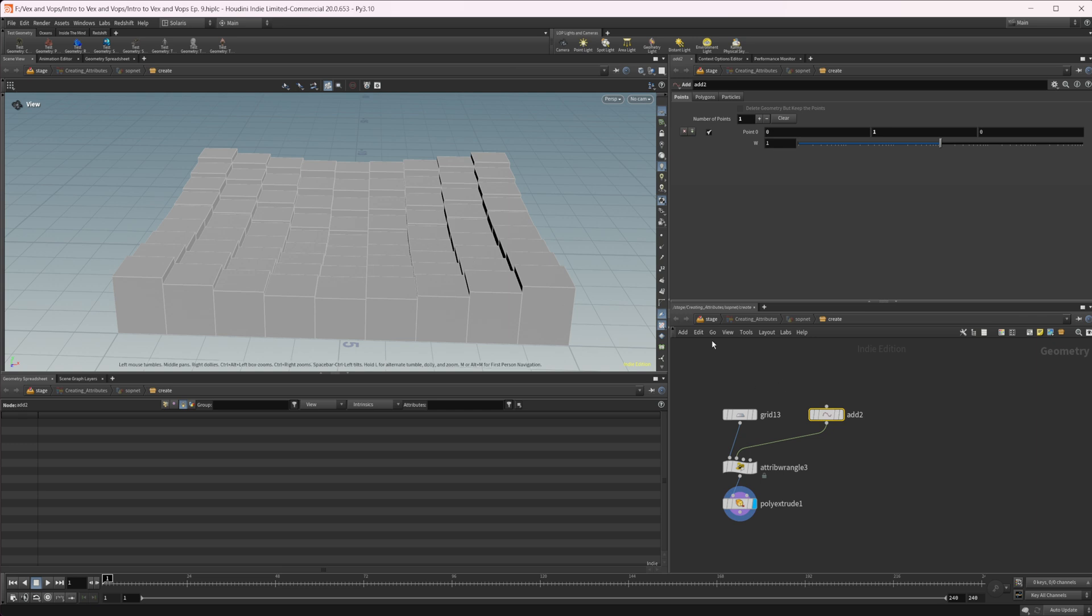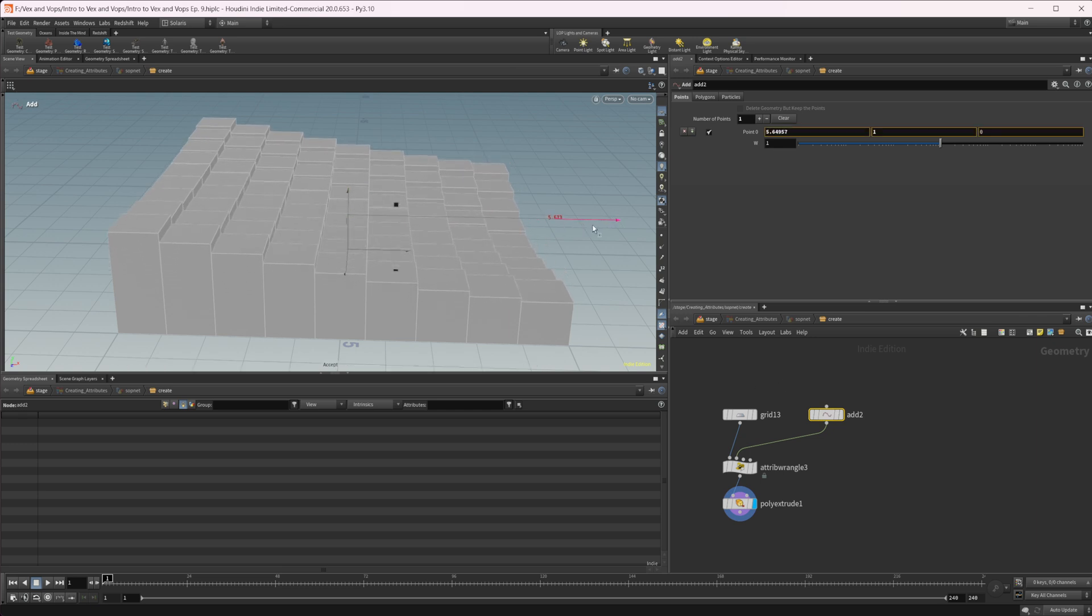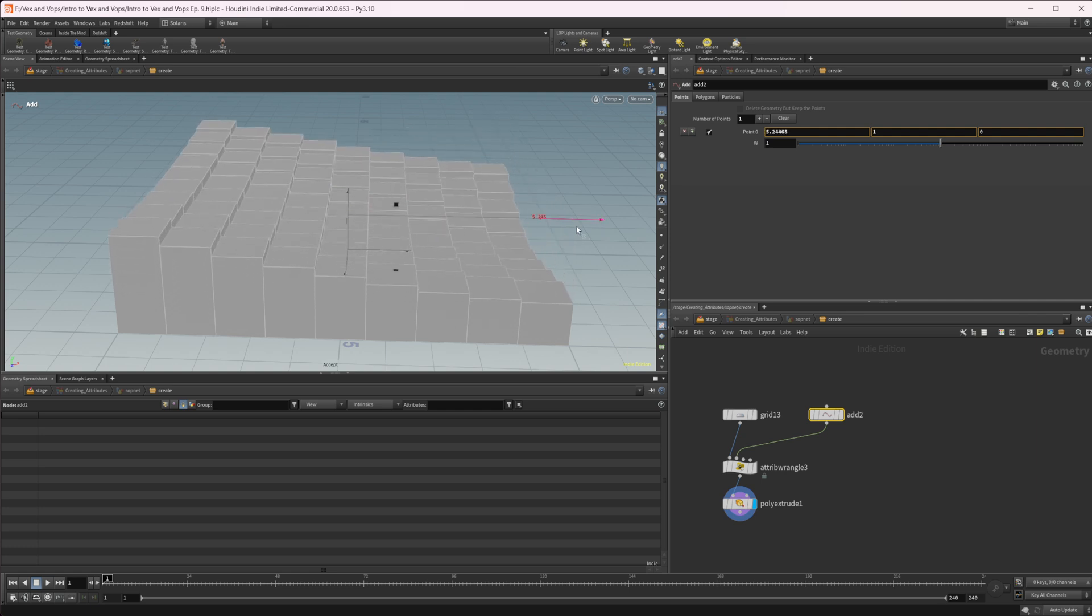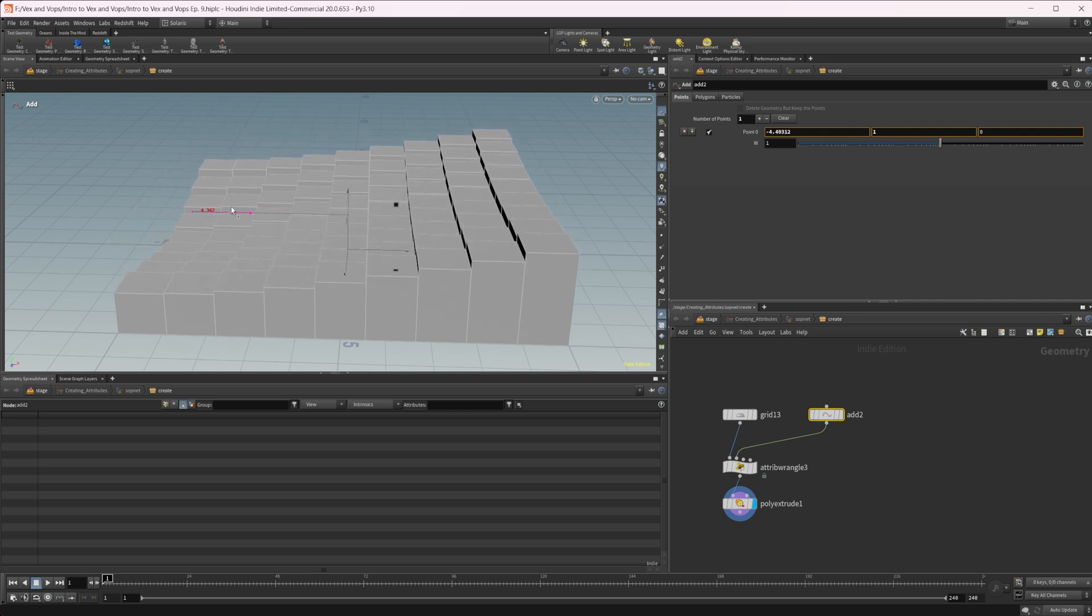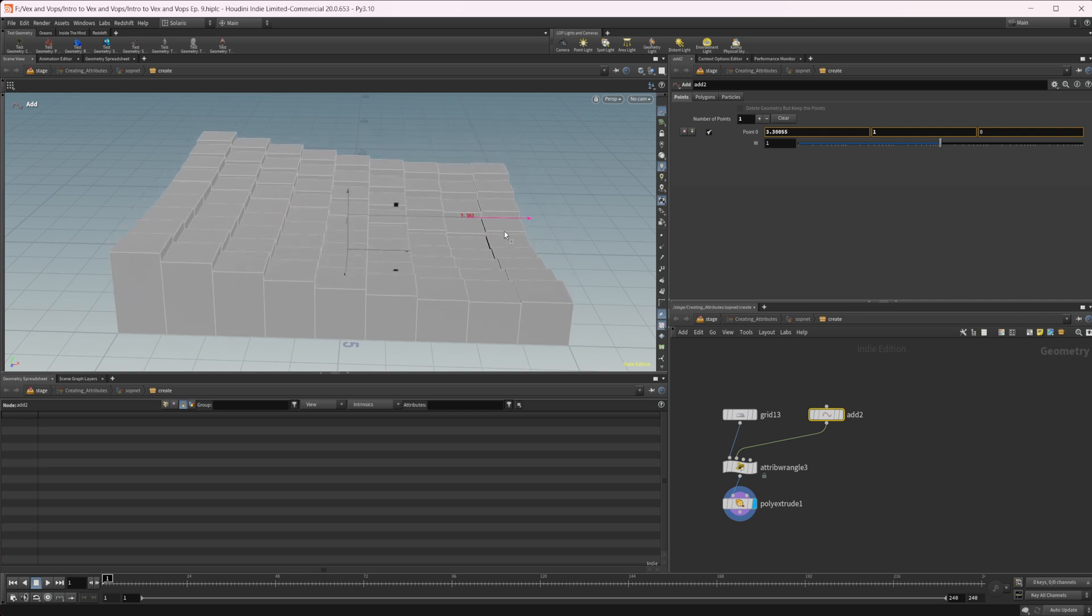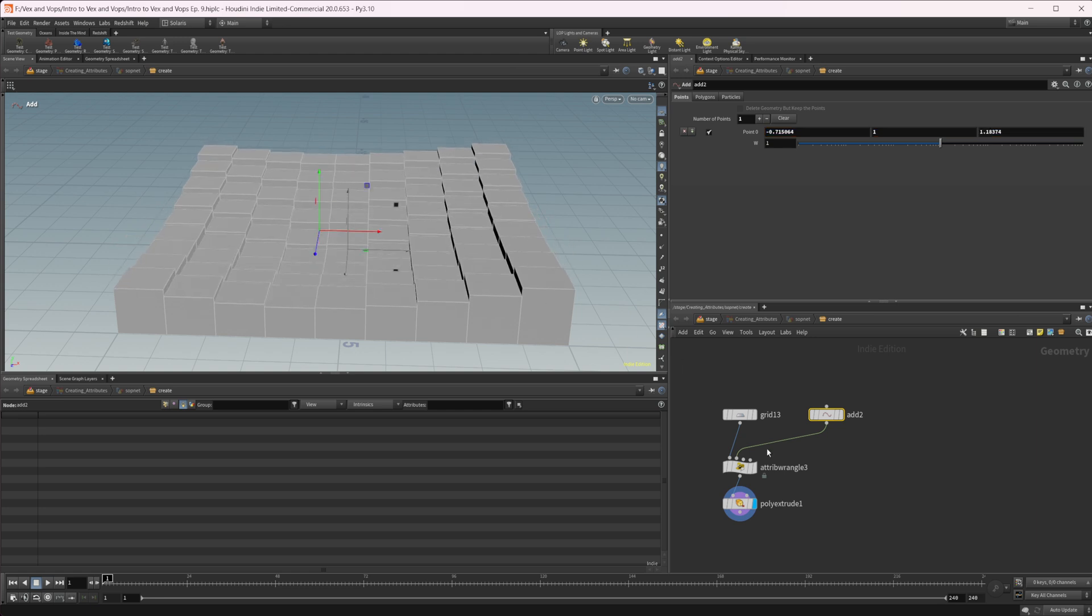If we take our add node and we select it and press enter in the viewport, I can move this around and I could keyframe this and it's going to adjust our extrusion distance based on wherever this is at in space.